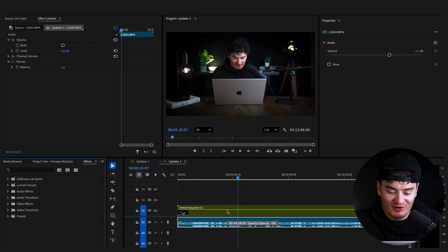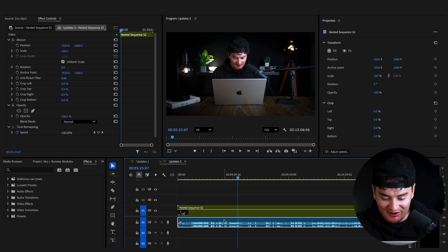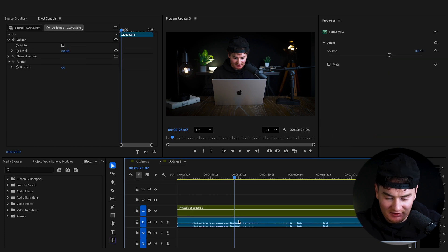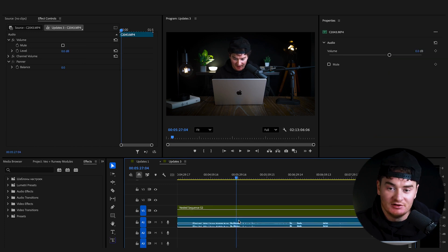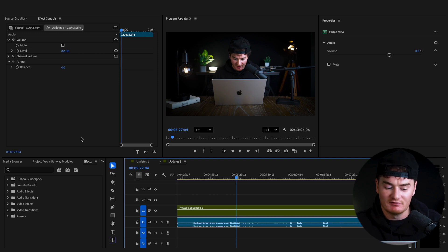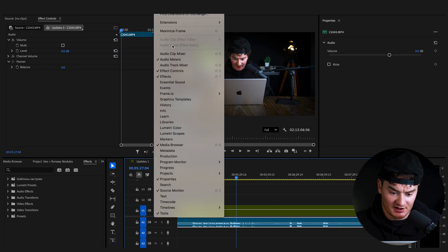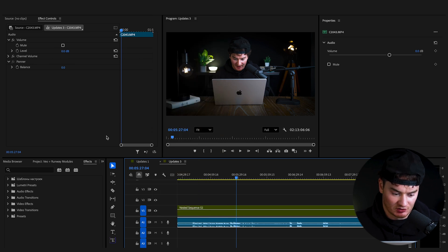We're in Premiere Pro and you can see I have my audio right here. You can clearly hear the noise that we want to remove. So what we're going to do is go to Effects. If you don't have Effects on your project panel, go up to Window and make sure Effects is checked, and then it will appear in your workspace.